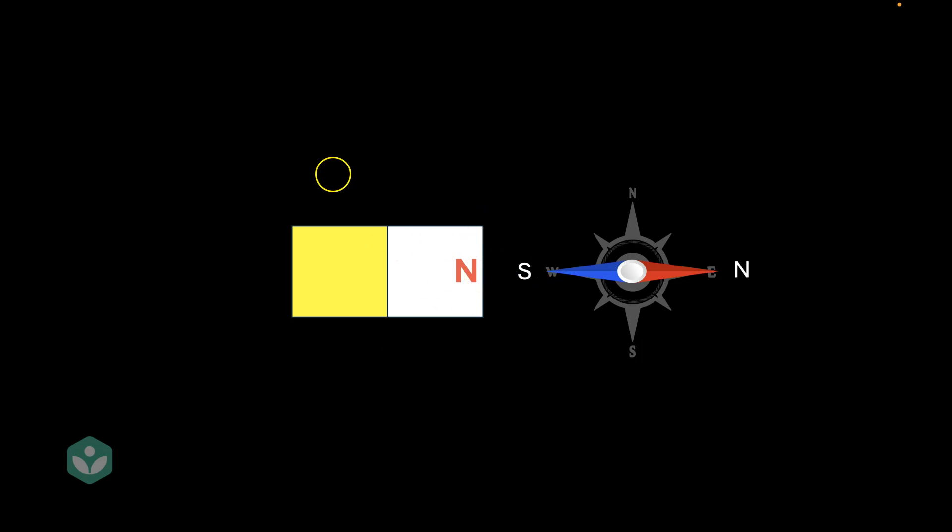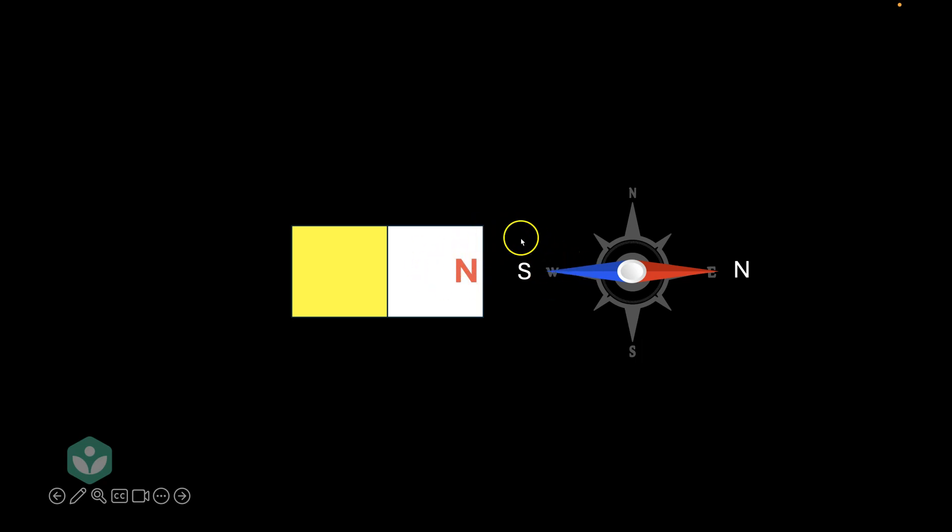Well, don't you think if the white part attracted the south pole, it must be the north pole because opposite poles attract? And of course, if the white part is the north pole, then it certainly means that the yellow part has to be the south, right?